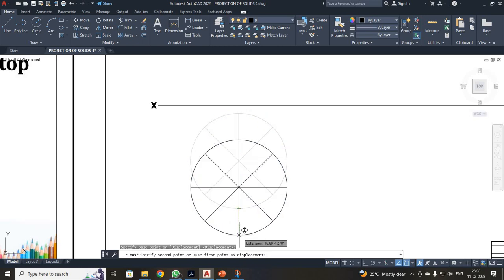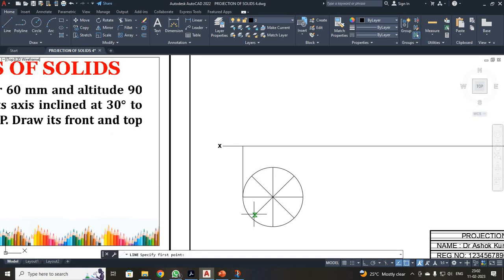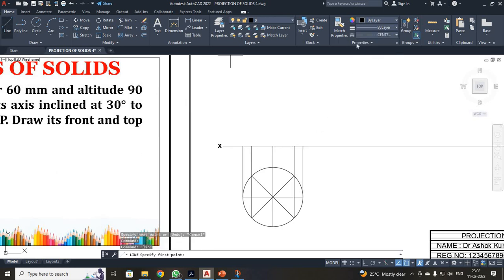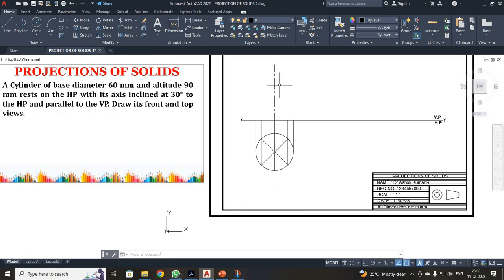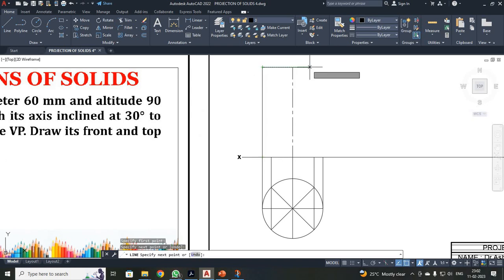Next, I am going to get your front view. For that, I have to project your lines from each and every point. I have to draw your axis line, so I will change the layer — converting the continuous line into a center line. From this point, your height will be 90. Once again, change your line to the correct layer. For your cylinder, I am joining points by generating a construction line from each and every point. Then I will draw these two vertical lines.